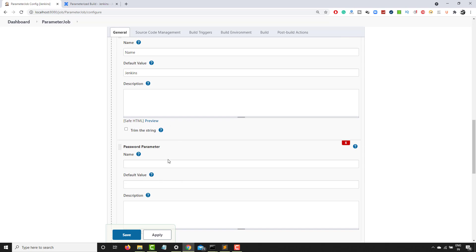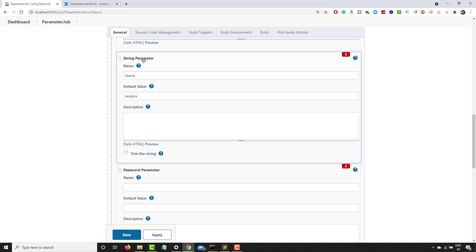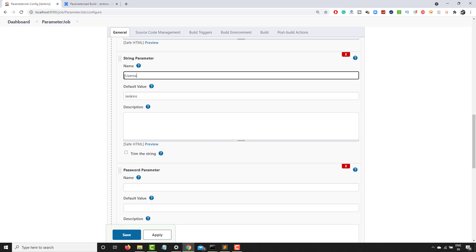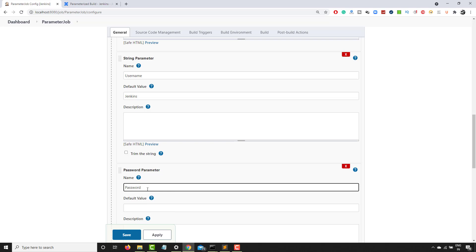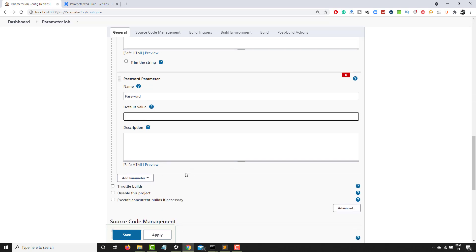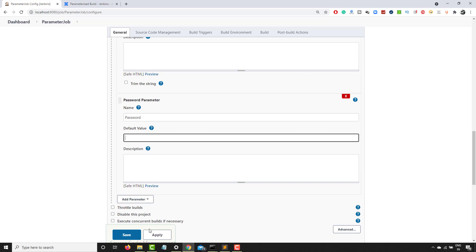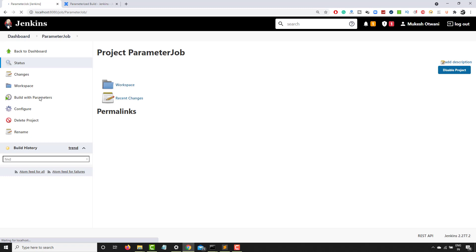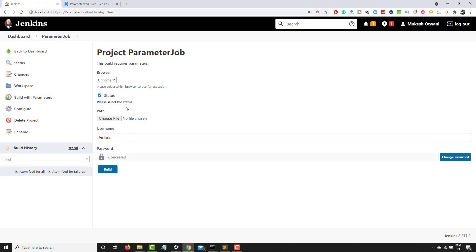The password parameter is a very interesting option. If your test includes passwords, you can use it instead of a plain string parameter. The problem with a string parameter is that someone can go to the console and see the password value. I'll add a parameter named 'username' with default value 'Jenkins' and another named 'password' with a blank default. Then I'll click Apply and Save.